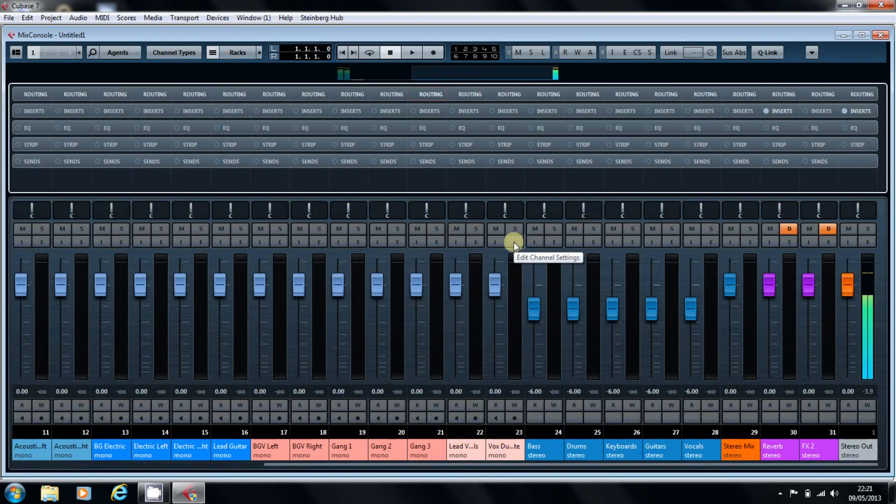It's Cubase 7. We've made the jump from Cubase 6.5 to Cubase 7, and from here on in, this is what I'll be using for the videos on Finish Your Song.